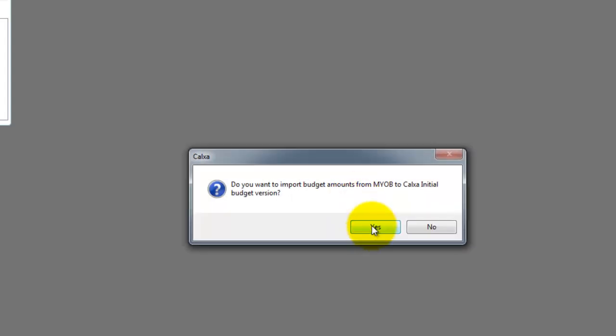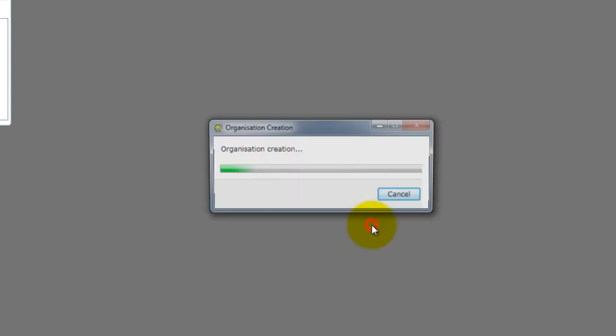On this screen select if you wish to import your MYOB budgets into Calxa. If you have budgets in your MYOB data file that you would like to import click yes, otherwise click no.